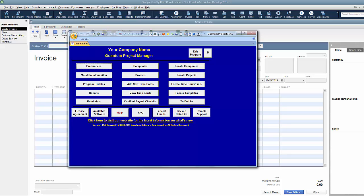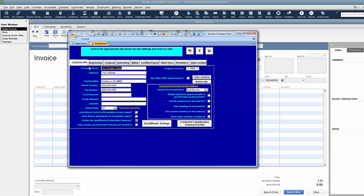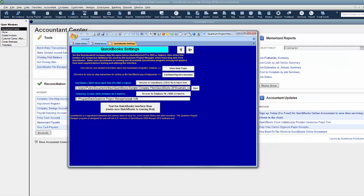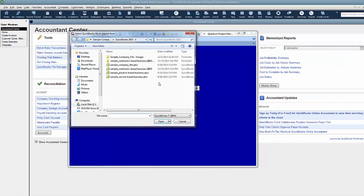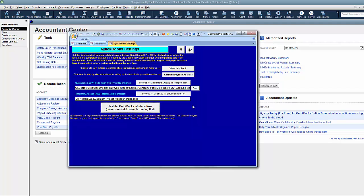Before we can get started though, we want to make sure that Quantum is connected to our QuickBooks file. So let's go ahead and do that first. You can find it here in the preference section under the company info tab, QuickBooks settings. I can browse out and I need to find the QuickBooks file I'm using. In this case I'm using the sample contractor based business. So we're going to open that up. So now that we've chosen the QuickBooks file we're going to be using, we need to test the connection between QuickBooks and Quantum so that we have a chance to grant Quantum the access rights to the QuickBooks file that we need.